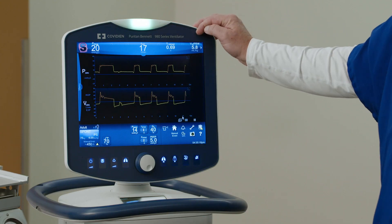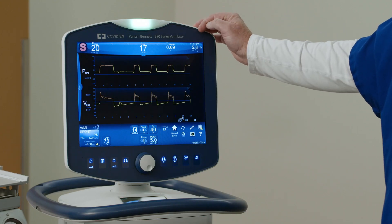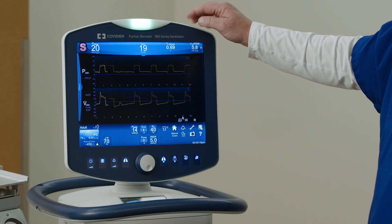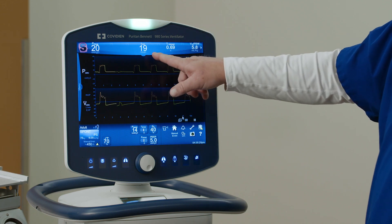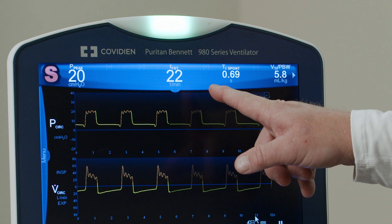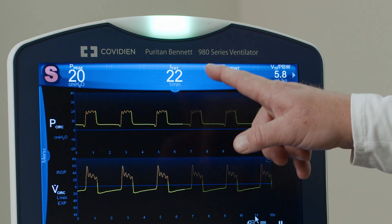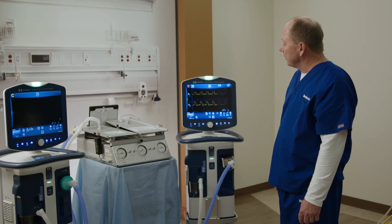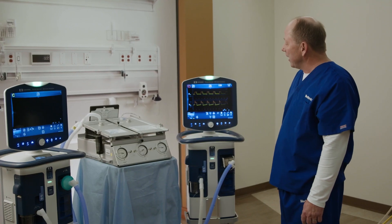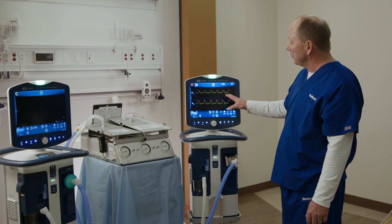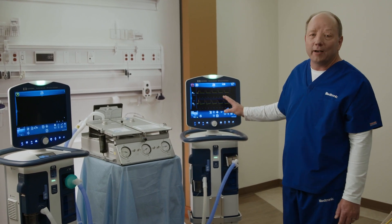And we can slowly see that the total respiratory rate is now climbing, and it will eventually get up to 28 breaths per minute. So now we're seeing that every effort by the first machine is being responded to with the new iSync software.